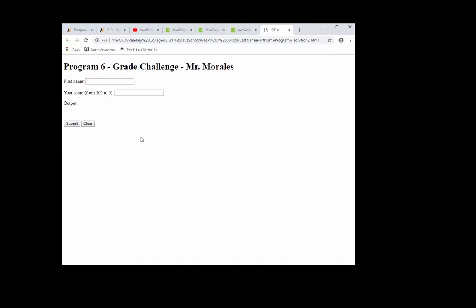How's it going everyone, this is Mr. Morales. So program six, I have a graded challenge for everyone. I want you to create an if statement, and several if statements I should say.